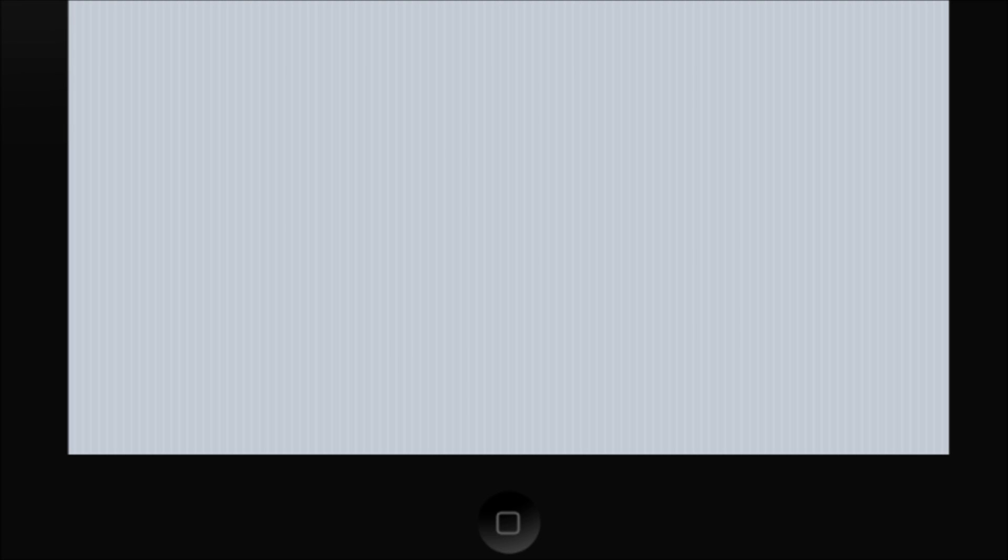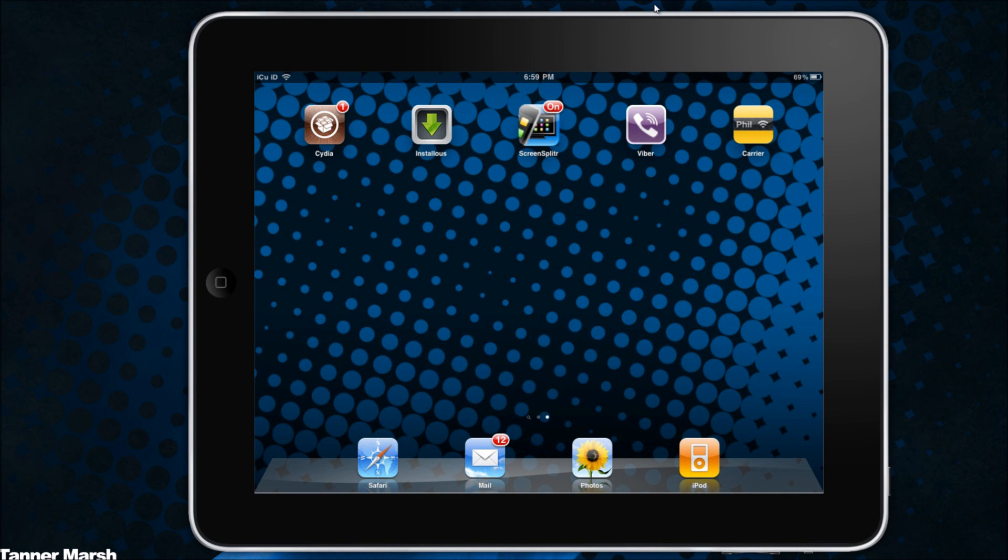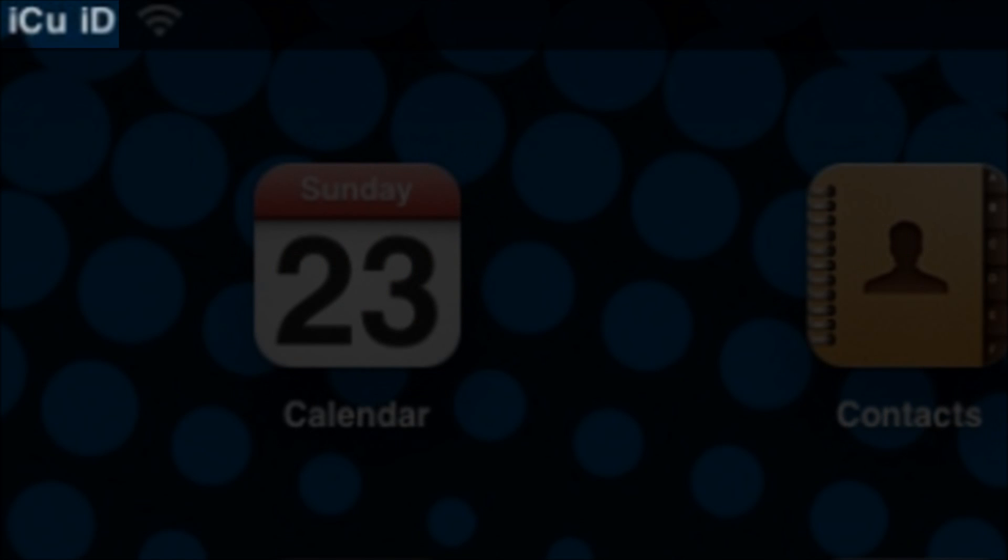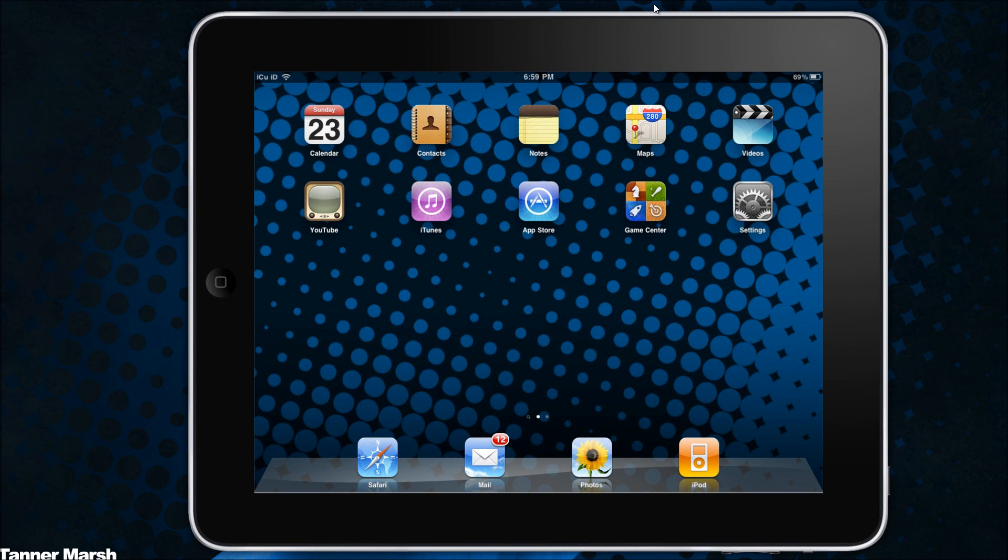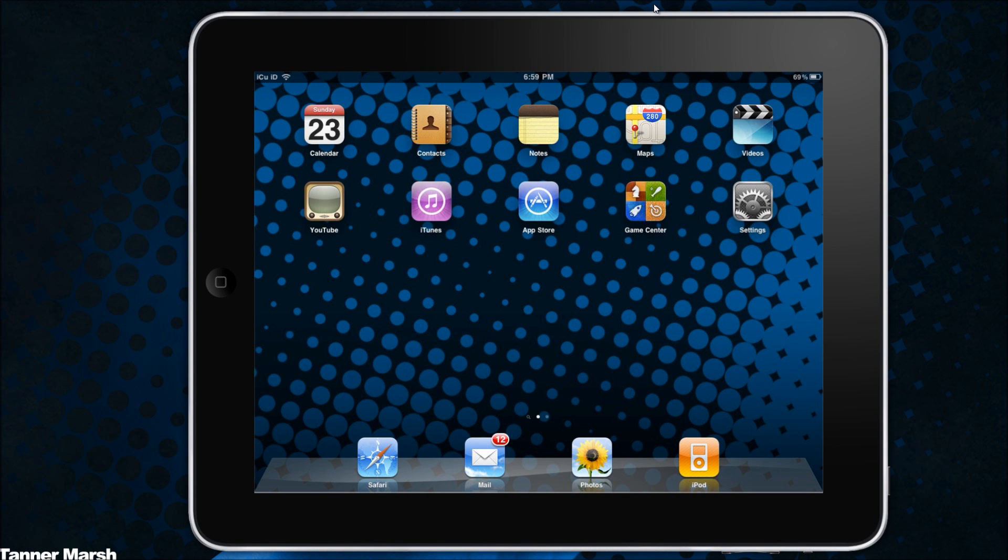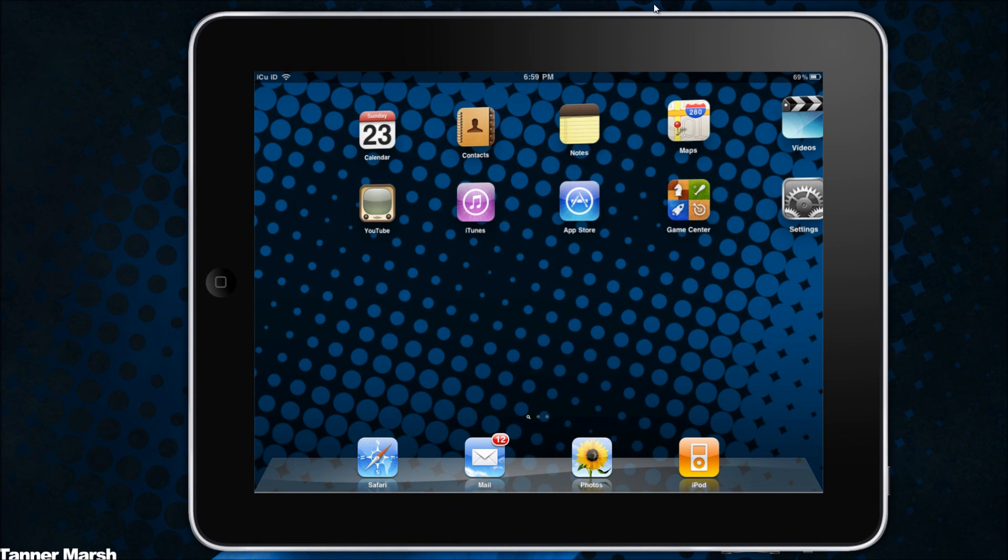So now I'm back and as you can see my carrier name is now ICU ID. So it's just as simple as that.